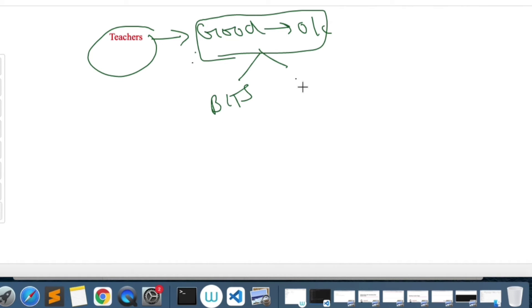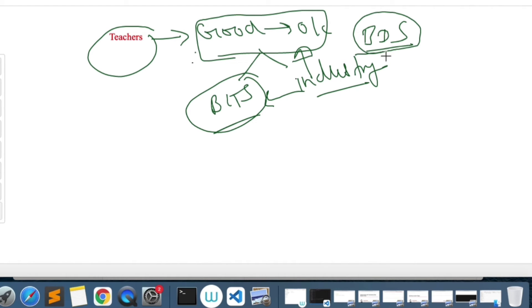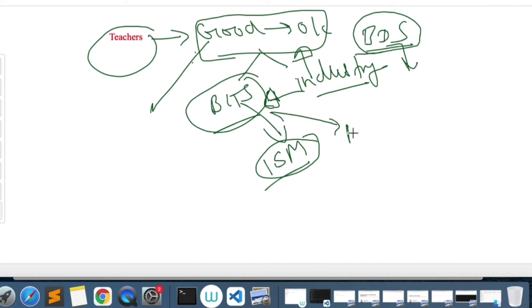Because you have few faculties from BITS Pilani and few are coming from industry. They are working in a company and also giving services to BITS Pilani for their expertise. For example, we had a faculty for Big Data System who was working in industry and also supporting BITS for M.Tech students. There were faculty from BITS who is a professor and was teaching us ISM, and he was really good. Similarly with machine learning, it was also taught by a good professor from BITS.